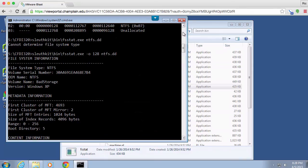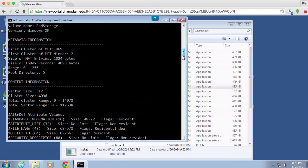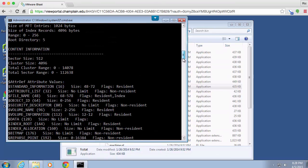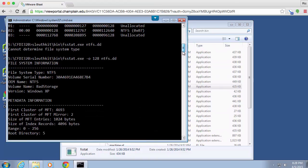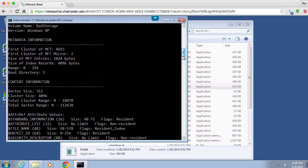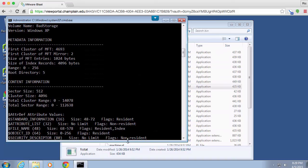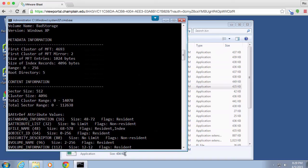And fsstat should be able to figure out the rest of it for me. In this case it did. It gave me some information about NTFS and all of the details around that. So once I've got fsstat, now I could actually start looking for information here about some of the different sectors or clusters or blocks on the drive.